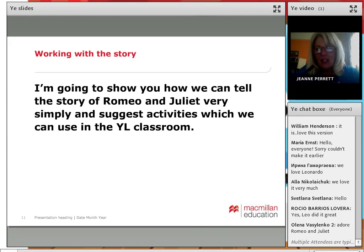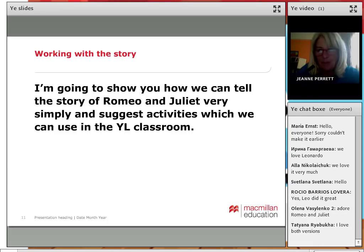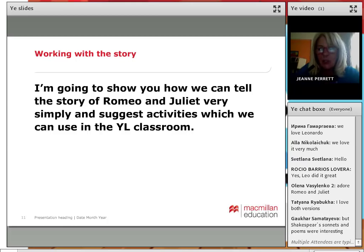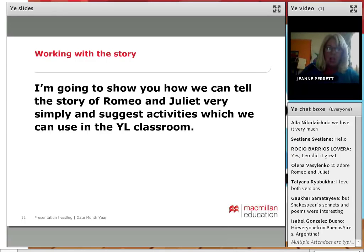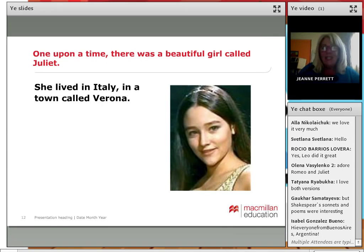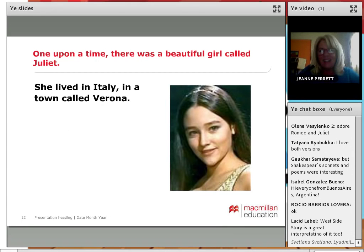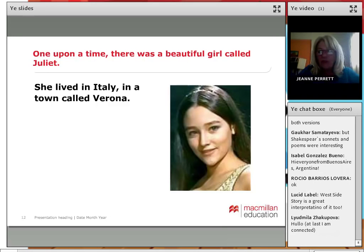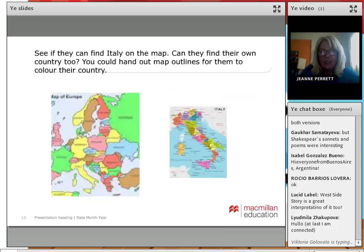This is Romeo and Juliet. I'm going to show you how we can tell the story very simply and suggest activities for the young learner classroom. Once upon a time, there was a beautiful girl called Juliet, and she lived in Italy in a town called Verona. We can try to give the children a little bit of a sense of geography — whenever I mention a country in class, I always get out the map and see if they can find Italy.